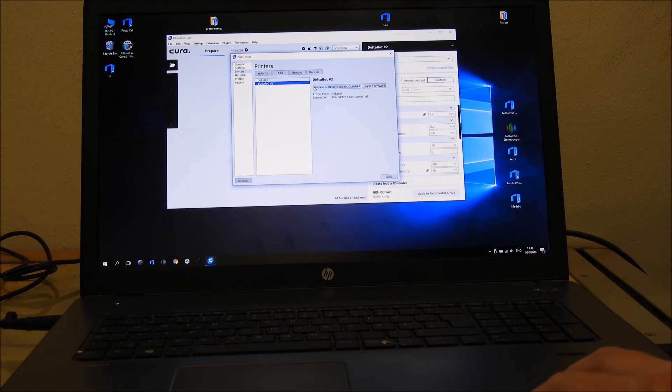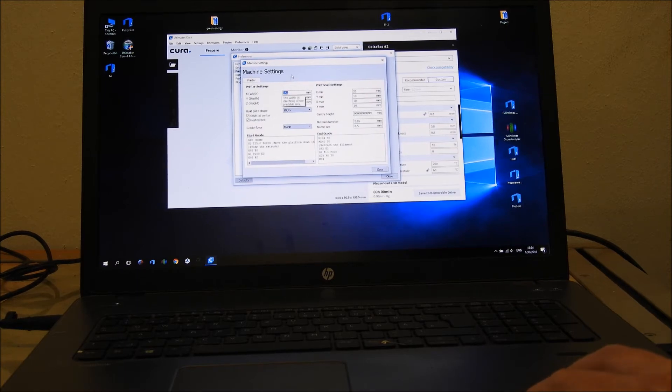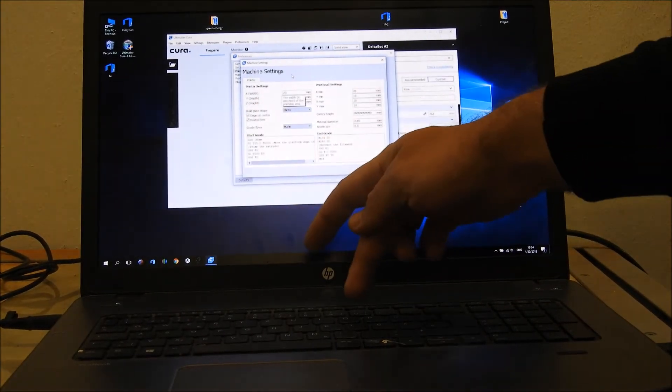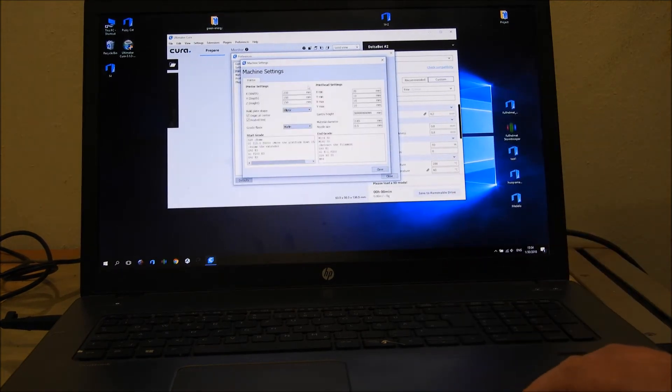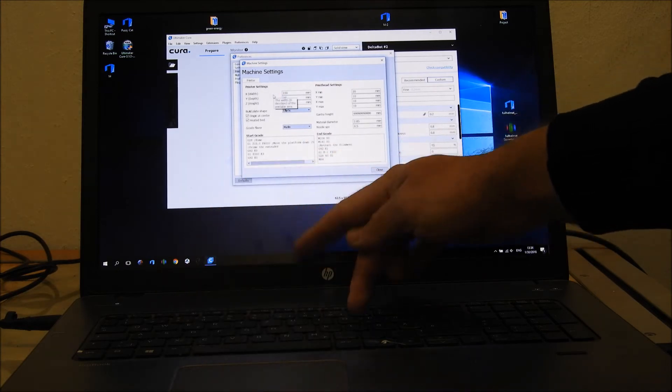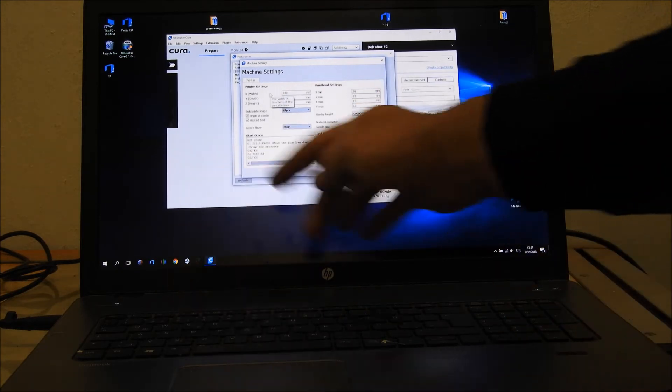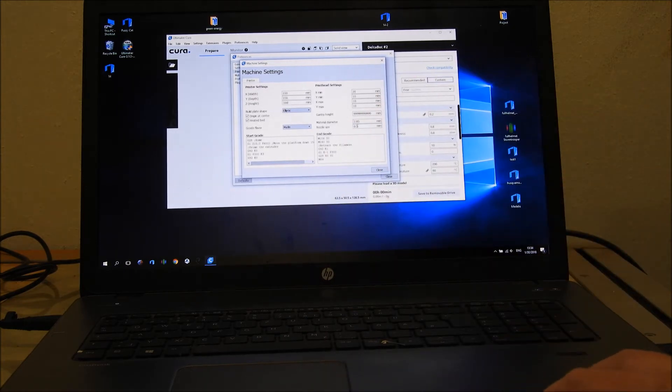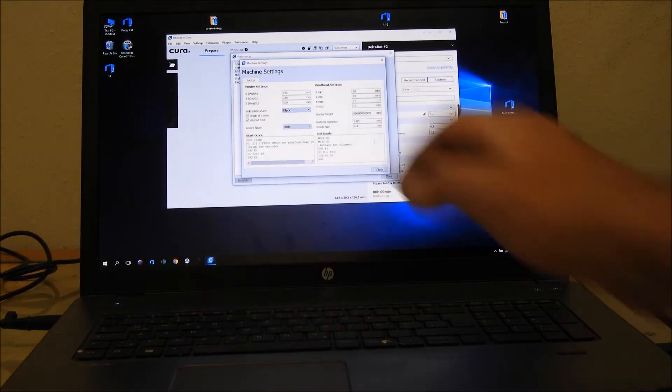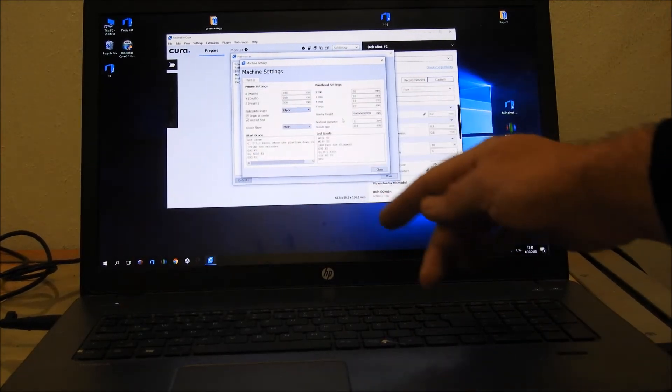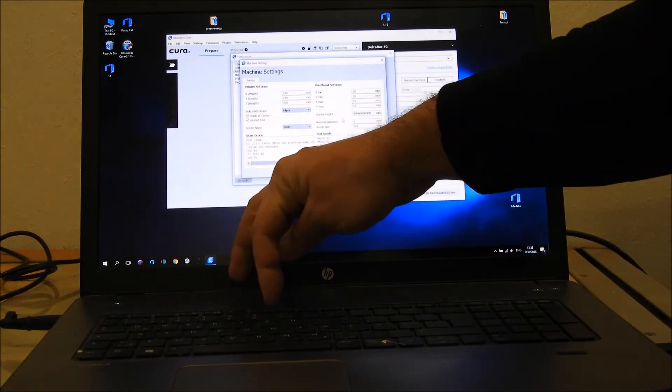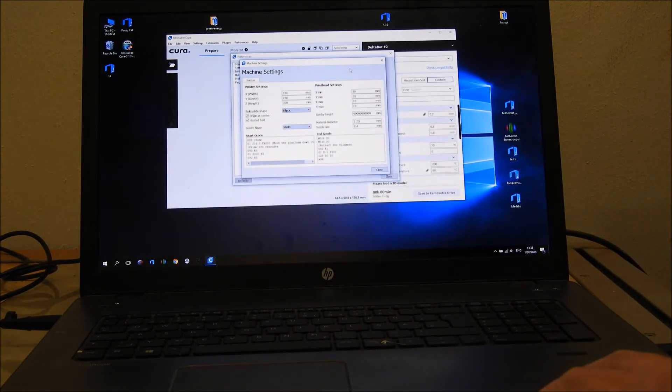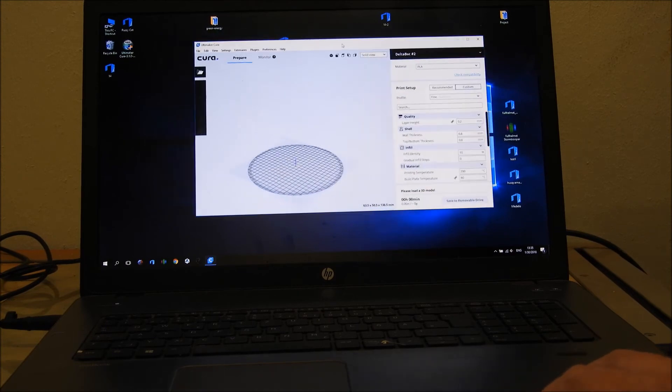We go to machine settings and change the parameters to 130 by 230. Wait, it's 230 by 230, and the height is 300. Don't forget to change the nozzle size to 0.4 and the filament diameter to 1.75. So we are ready to go.